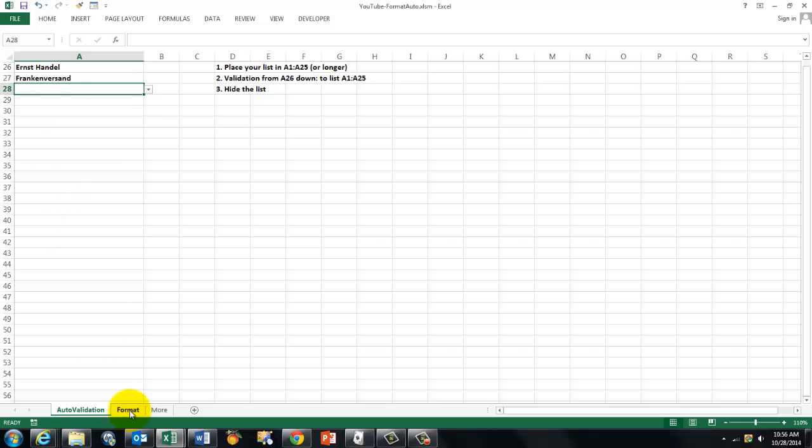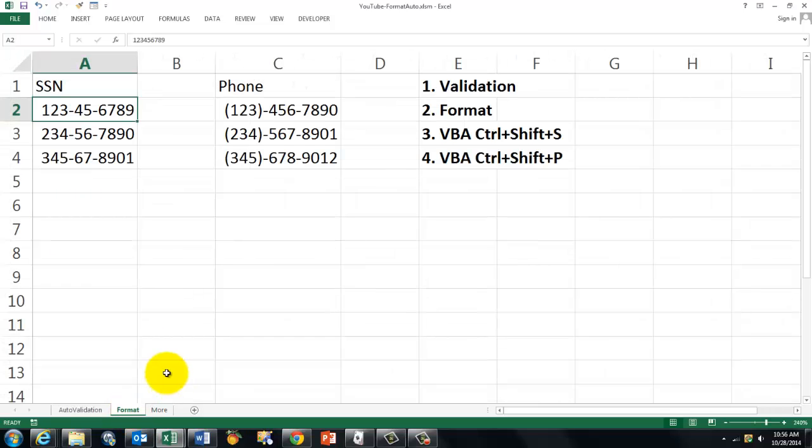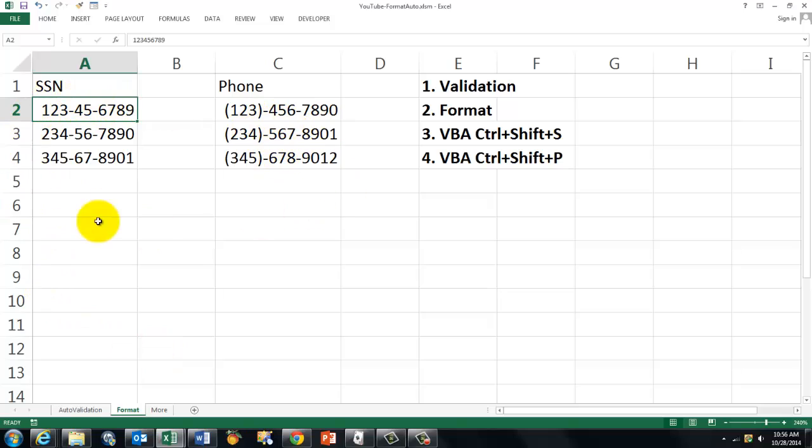I'm going to do something similar. It's not autocorrect, more or less. But I'm going to format social security numbers and phone numbers. I'm going to do that with validation, then with formatting, and then with VBA code.